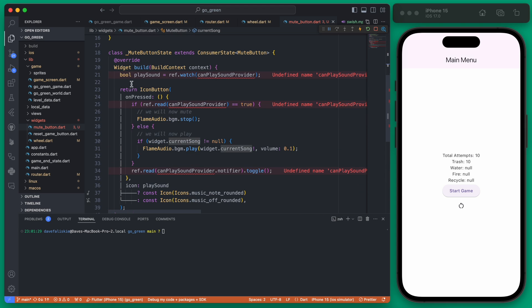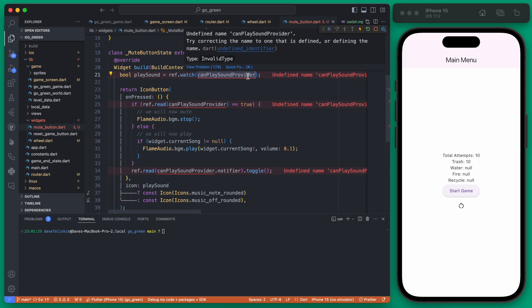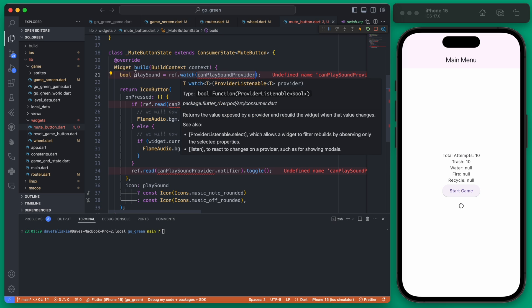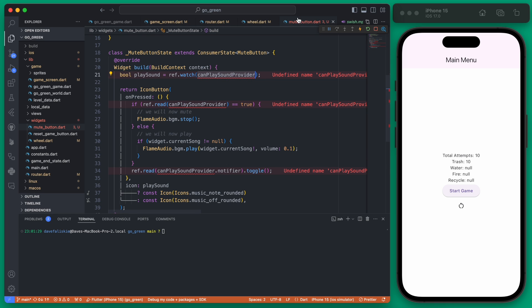We'll have a variable called play_sound that watches a Riverpod provider, which holds the state of whether or not the user has muted their sound. We're going to use Hive to locally store this, though you could use a database, shared preferences, or any other local data store. Let's go ahead and create this provider.